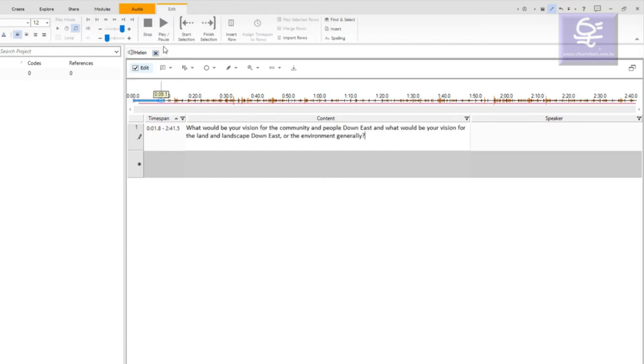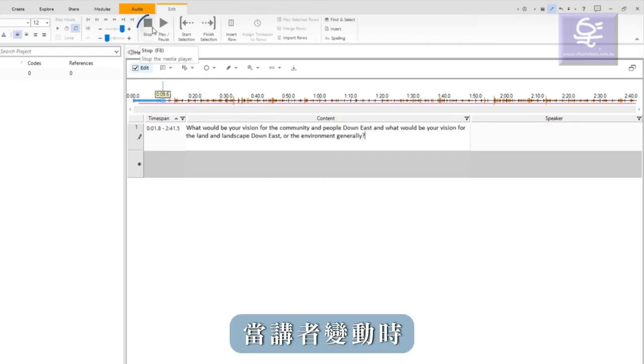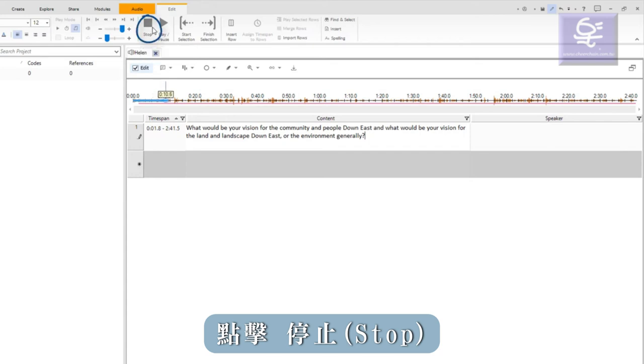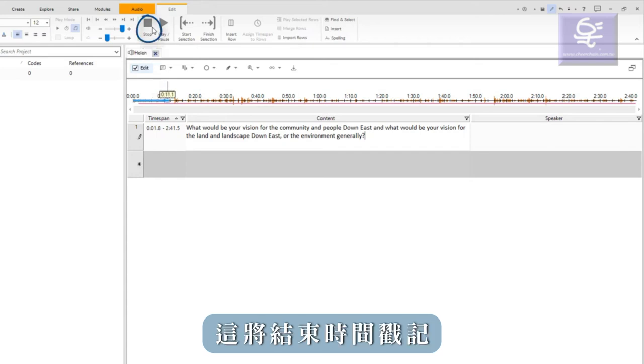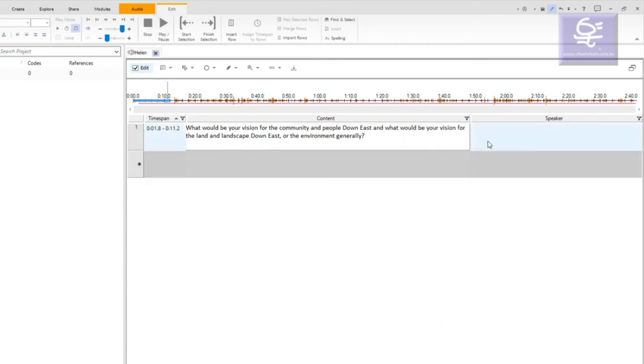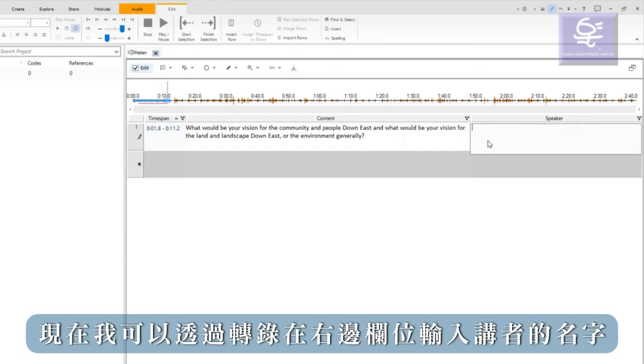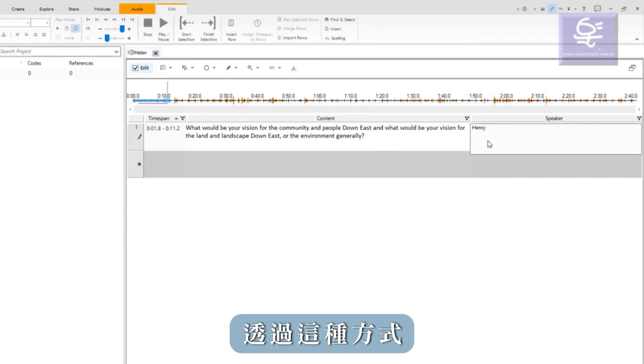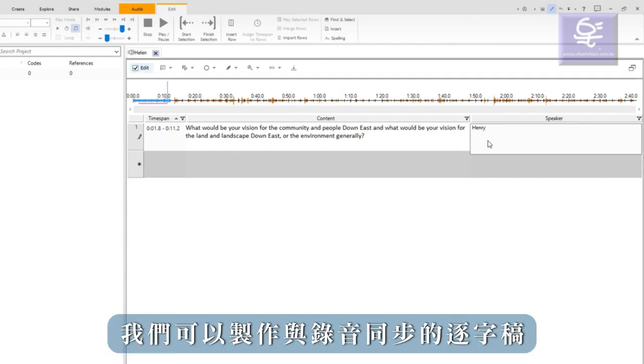When the speakers change, I click stop, which will end the timestamp. Now I can enter the speaker name on the right. By transcribing in this manner, we can produce a transcript that is synchronized with the recording.